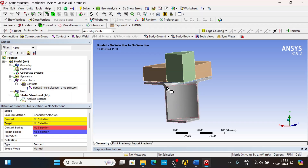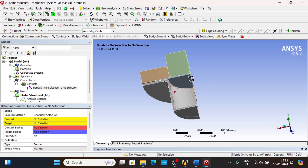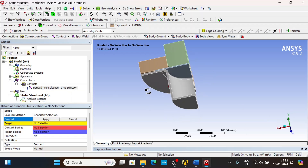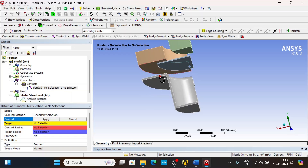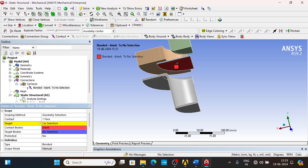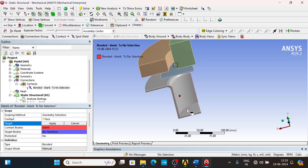Then the blank starts moving into the die. Similarly, for blank and die there has to be contact, because we don't want the blank to penetrate into the die. So we will give this contact.